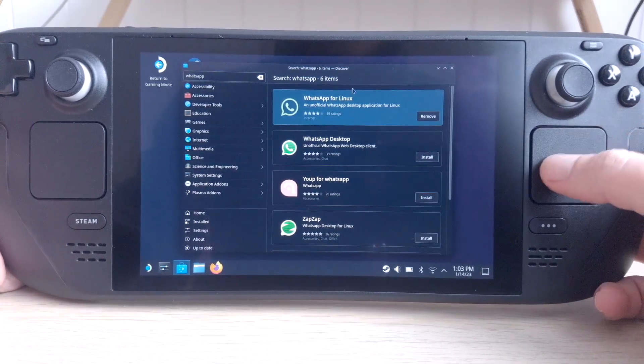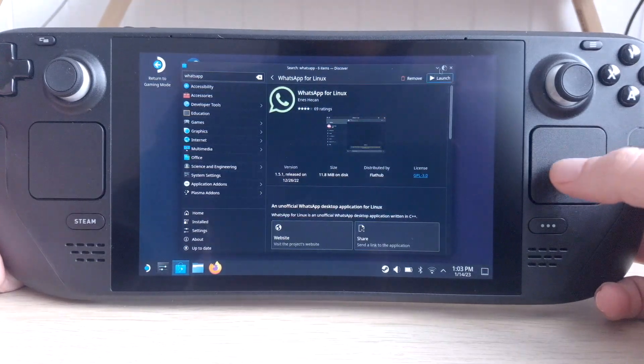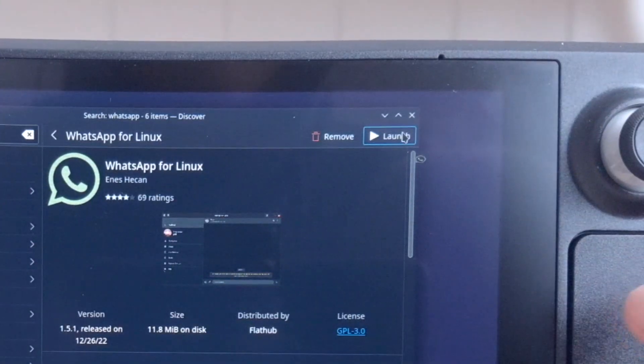Wait for the installation to finish. Go inside the app and when installation is finished, you can launch it from here.